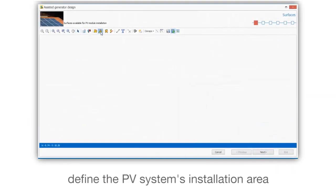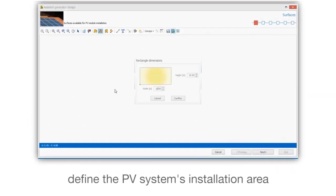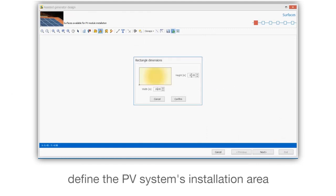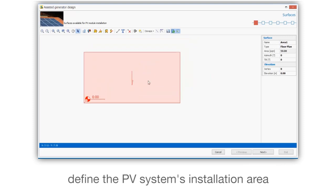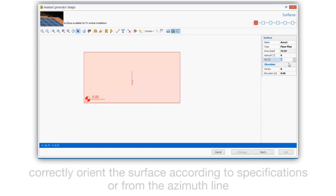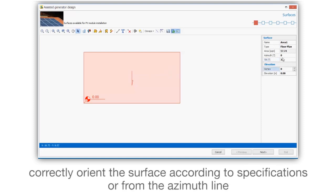Define the PV system's installation area. Correctly orient the surface according to specifications or from the azimuth line.